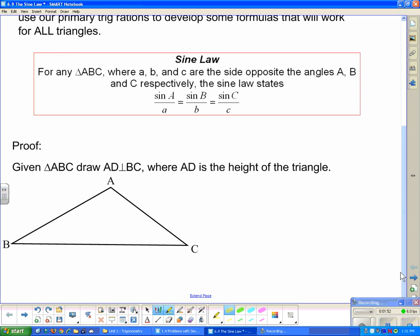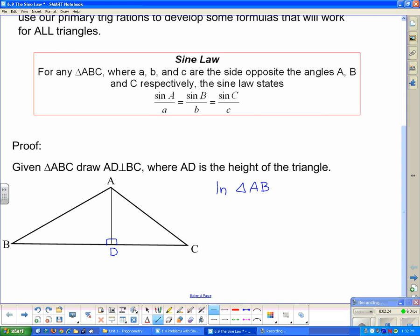Given triangle ABC, the first thing we do is draw AD, a line perpendicular to BC. We drop a perpendicular line down here and mark it as such, calling the foot D. For the proof, we start in triangle ABD. Since this is the Sine Law, we start with sine — specifically the sine of angle B, which is the only angle in triangle ABD that also appears in the original triangle ABC. We'll mark AD as the height h of the triangle.